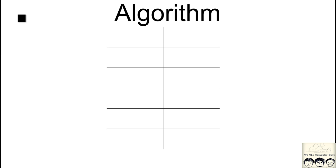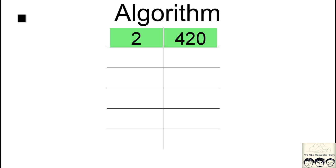First you take a number, say for example 420. Now you try to divide this by 2. So 420 is divisible by 2, so we divide it by 2 and we get the answer as 210.